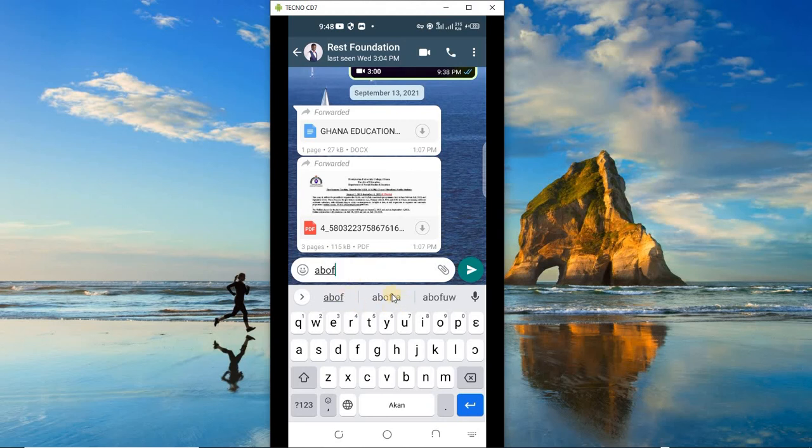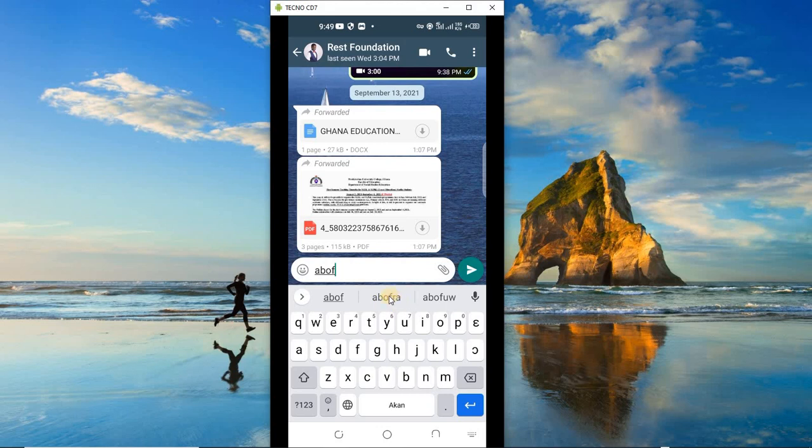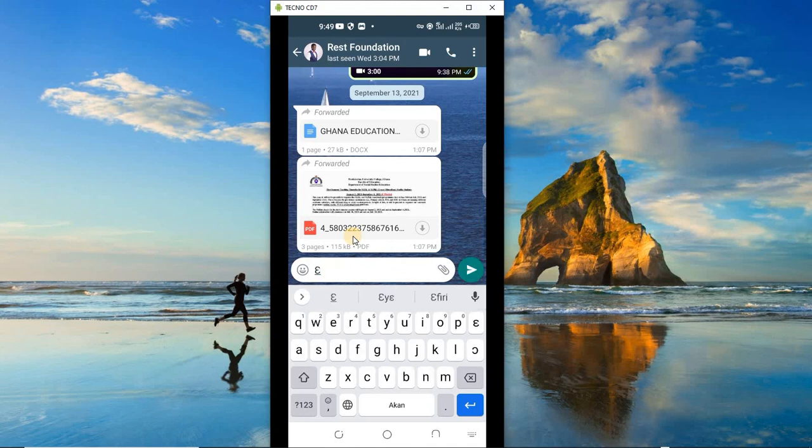As soon as you type the 'a', the keyboard will begin to give you some suggestions. So let's add the 'b' and 'ɔ' - I'll say, oh, it's here: 'abɔfra' or 'abɔfu'. You get it? So just as it used to give suggestions, word or text suggestions in English, this time it will do the same thing for you in Twi. So I'll choose 'abɔfra'. Then you see, 'abɔfra no any'.